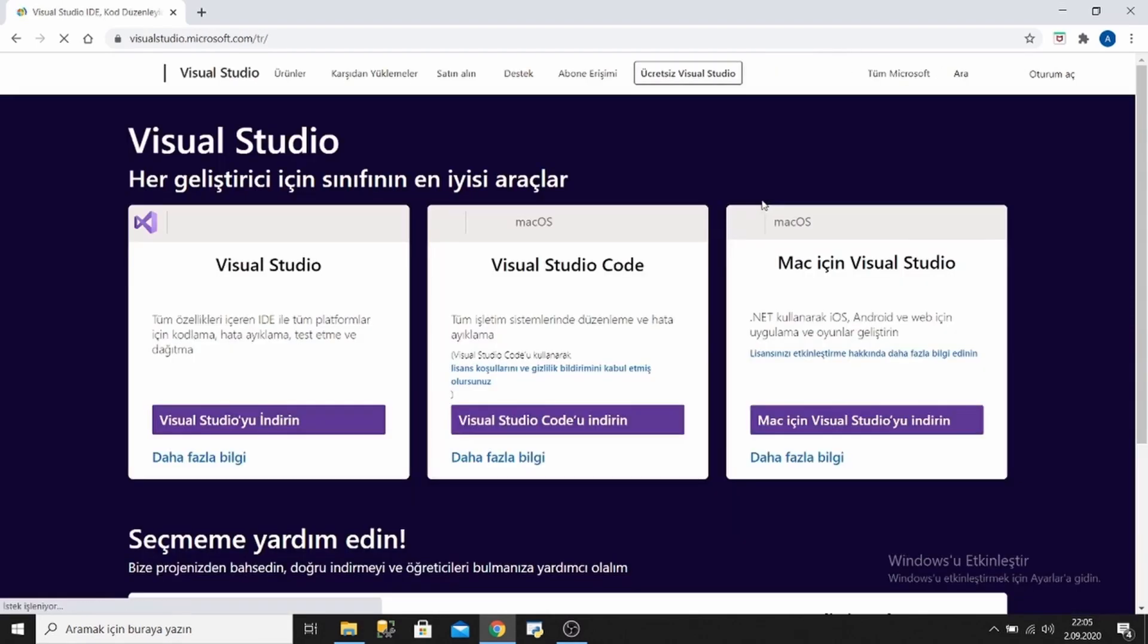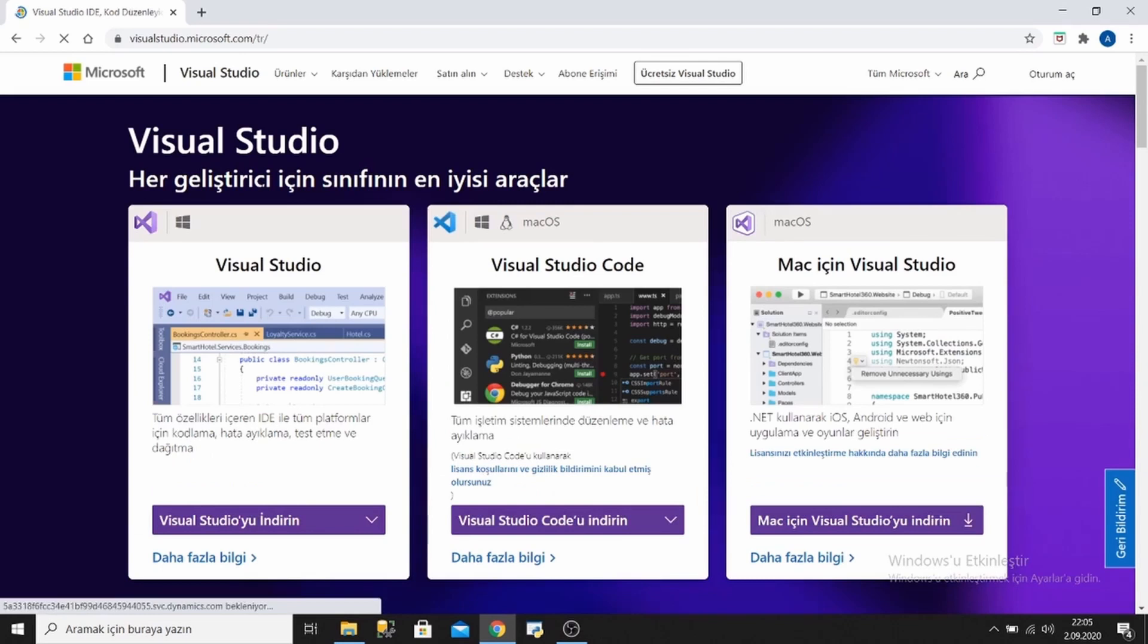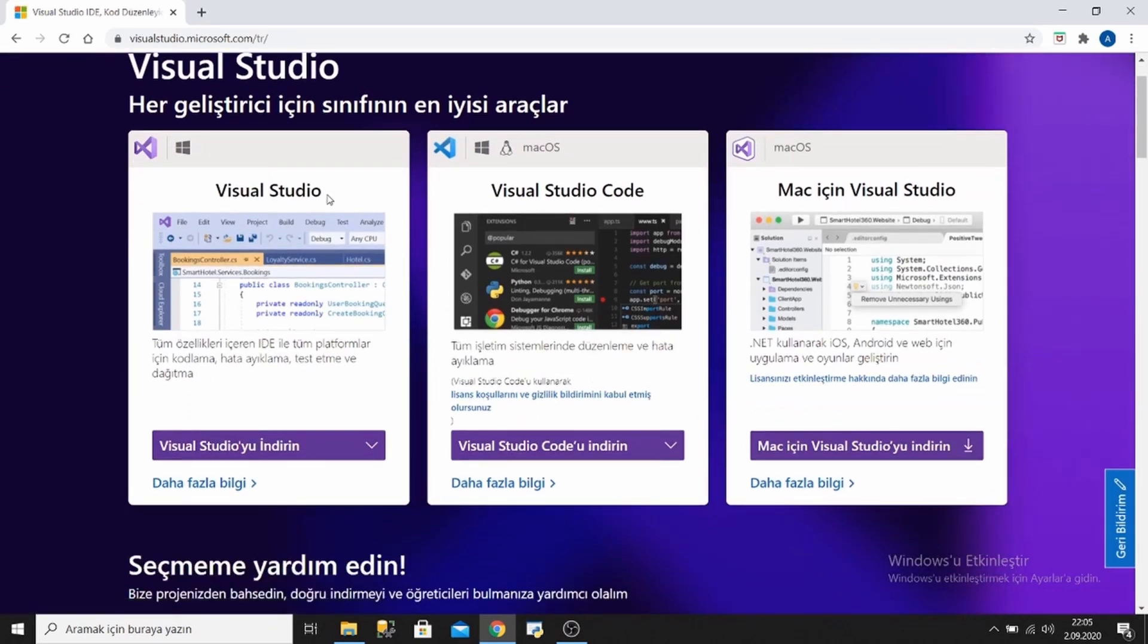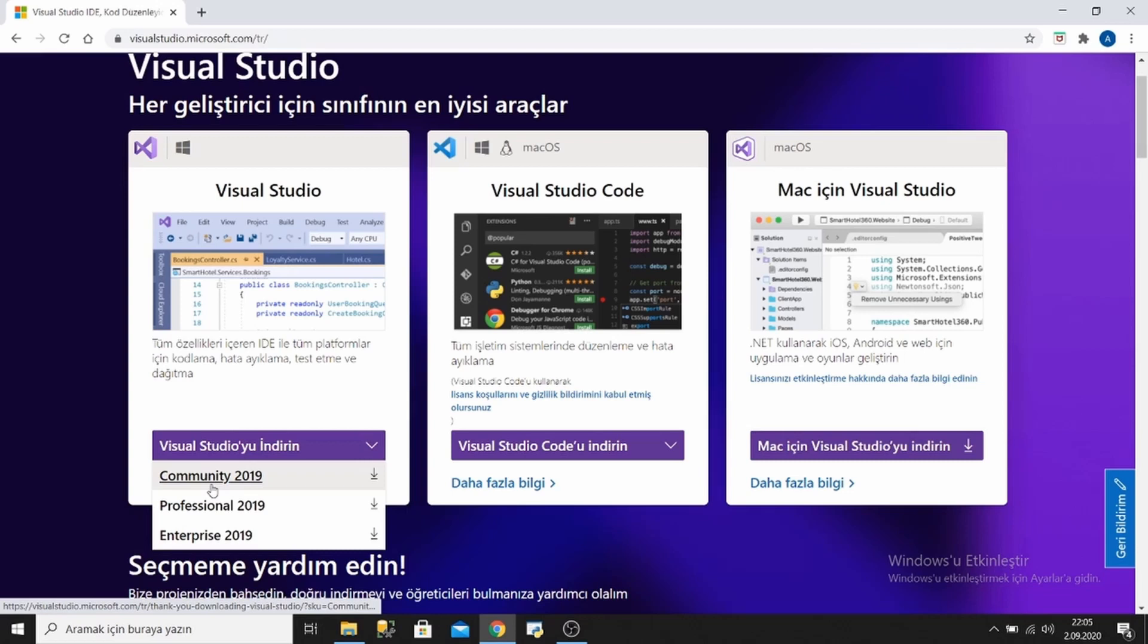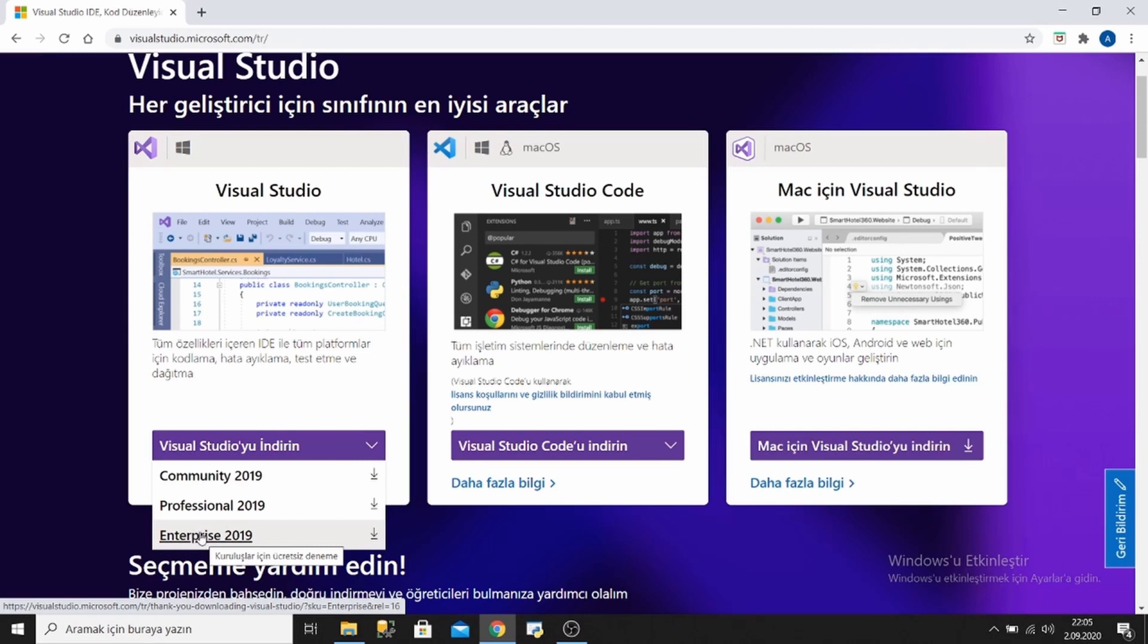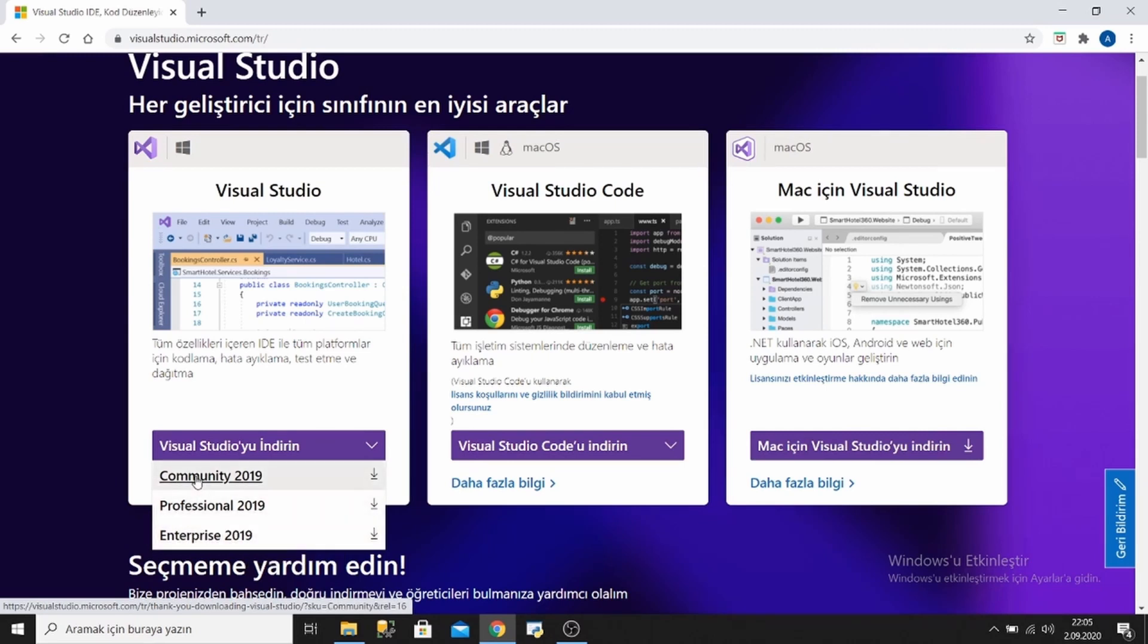There are three different types of packages of Visual Studio: Community, Professional, and Enterprise. Corporate companies use the Enterprise version, which is paid. The Professional version is also paid. Community version is free and we will use this version.